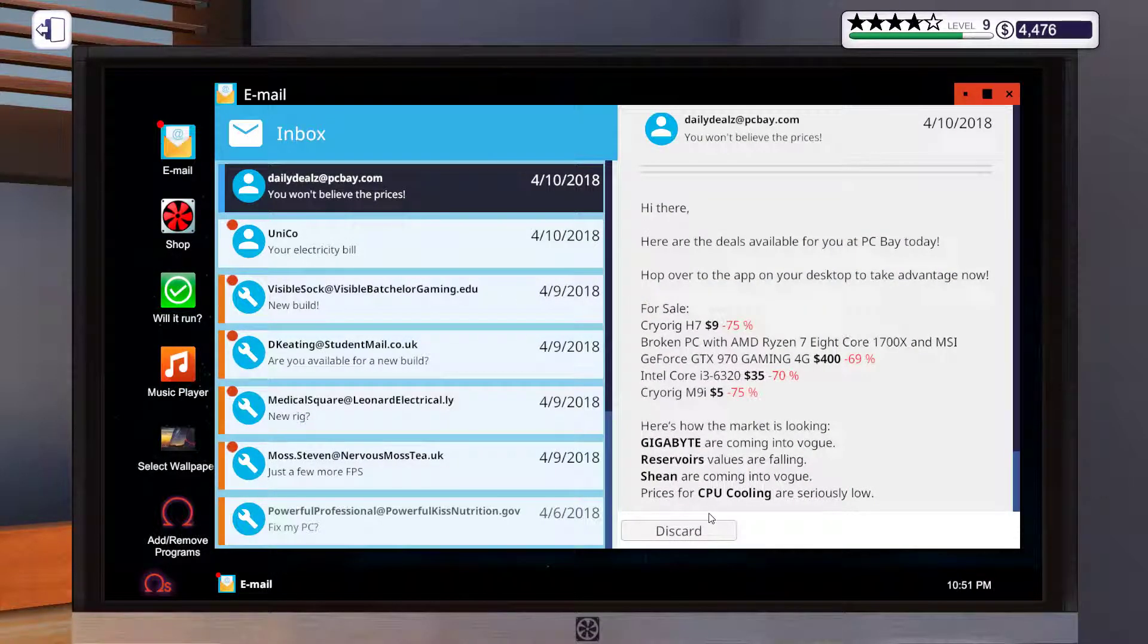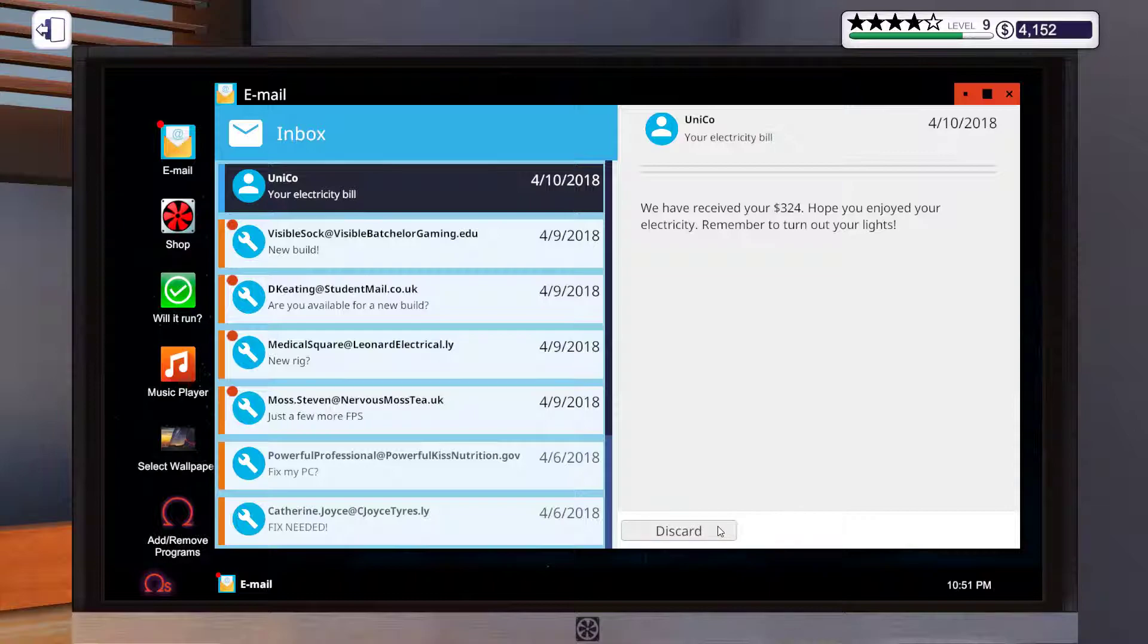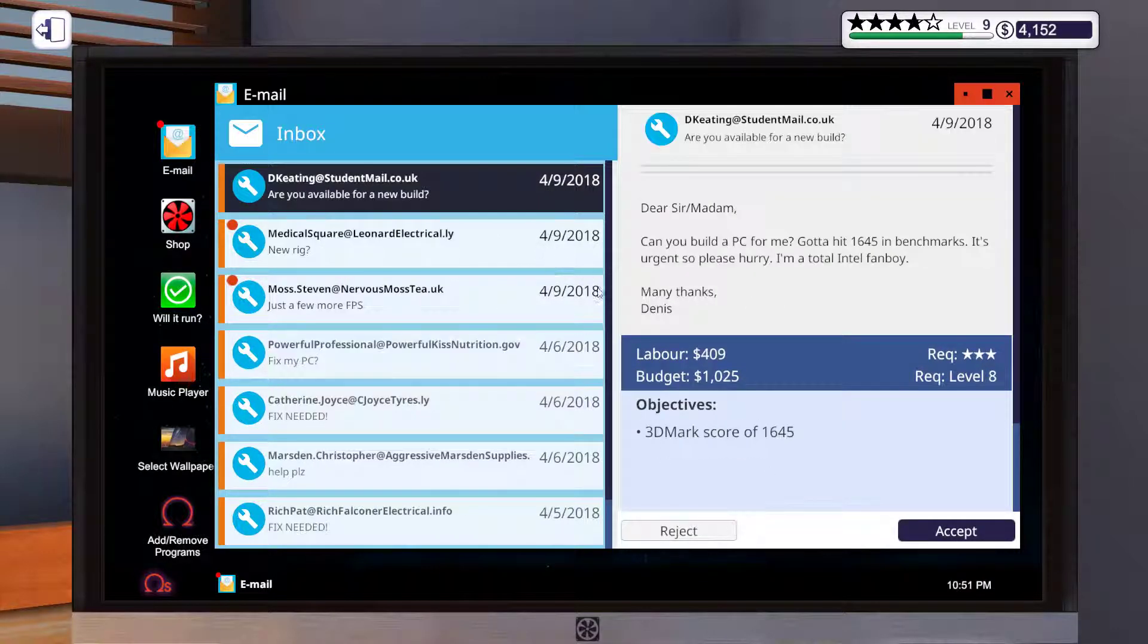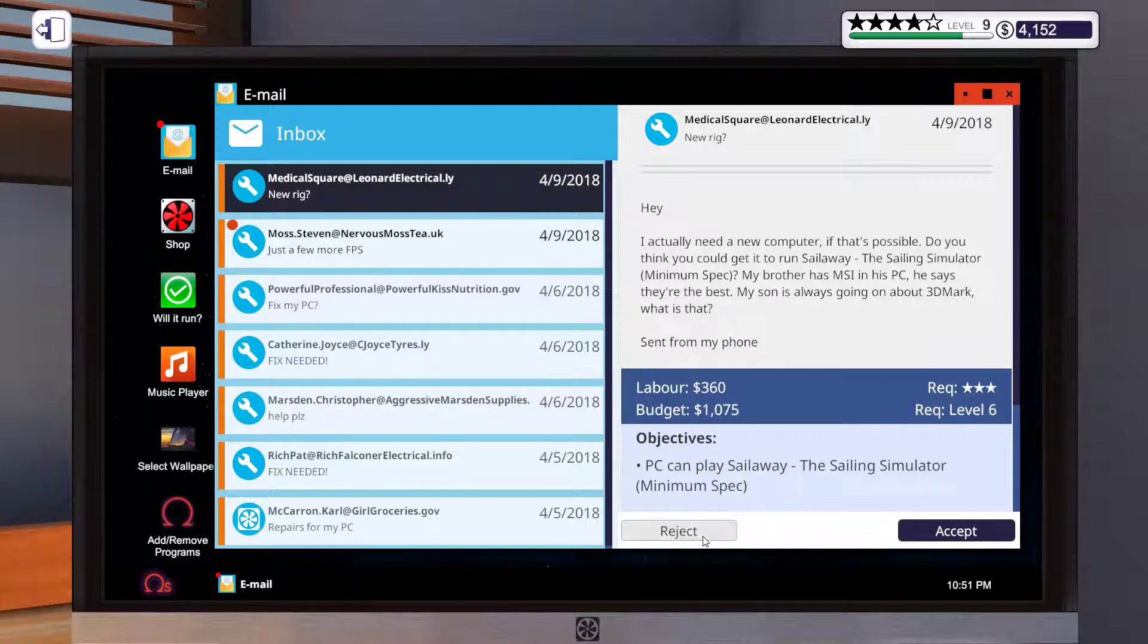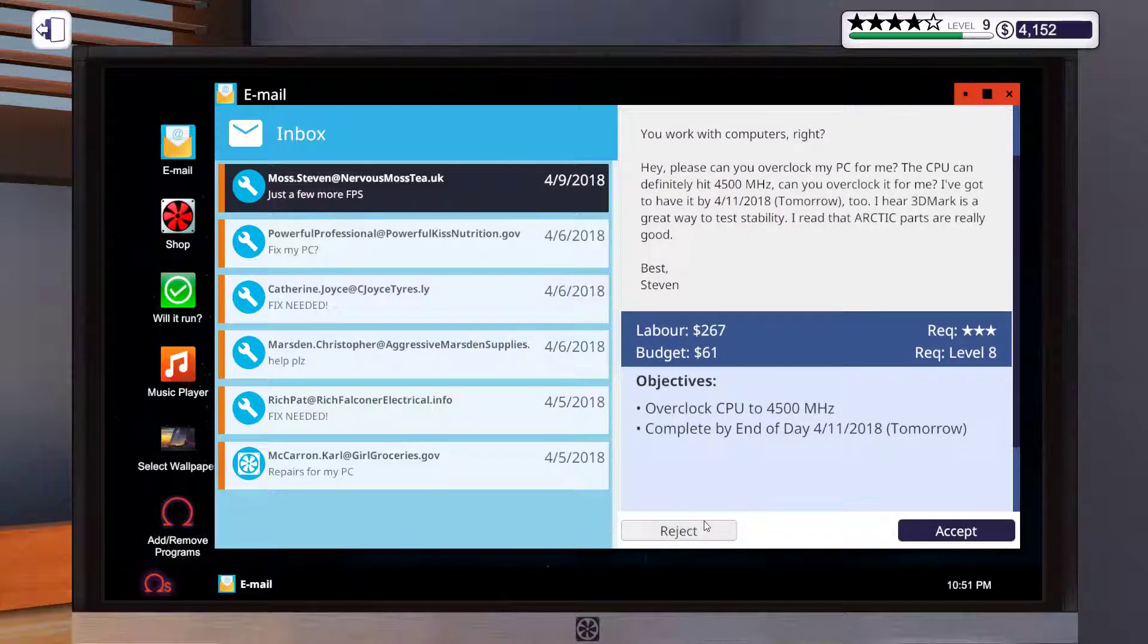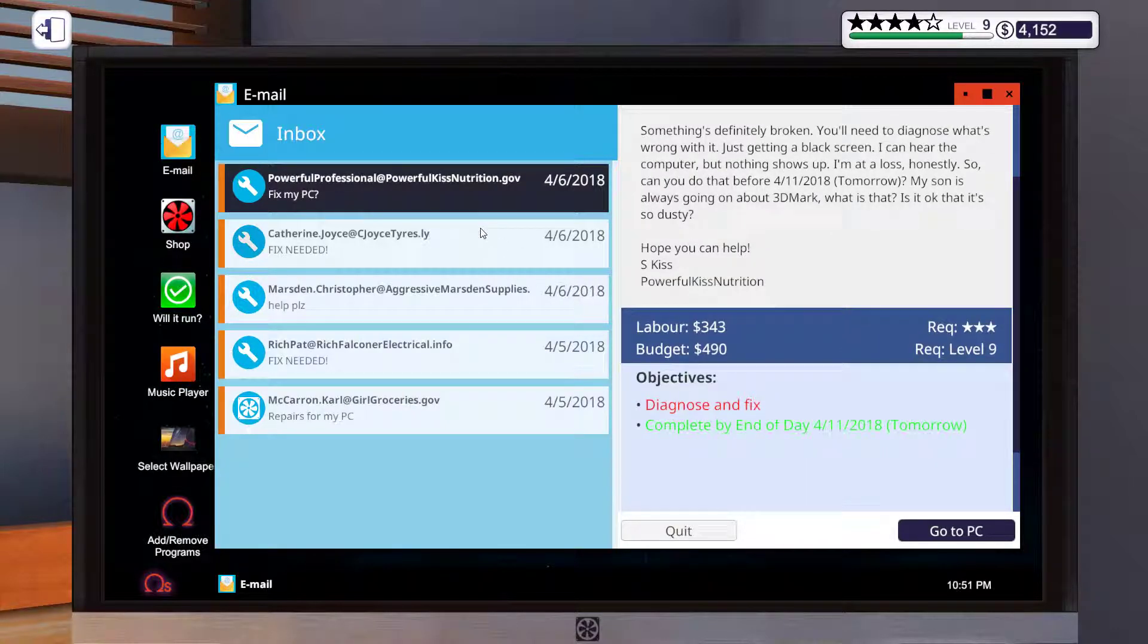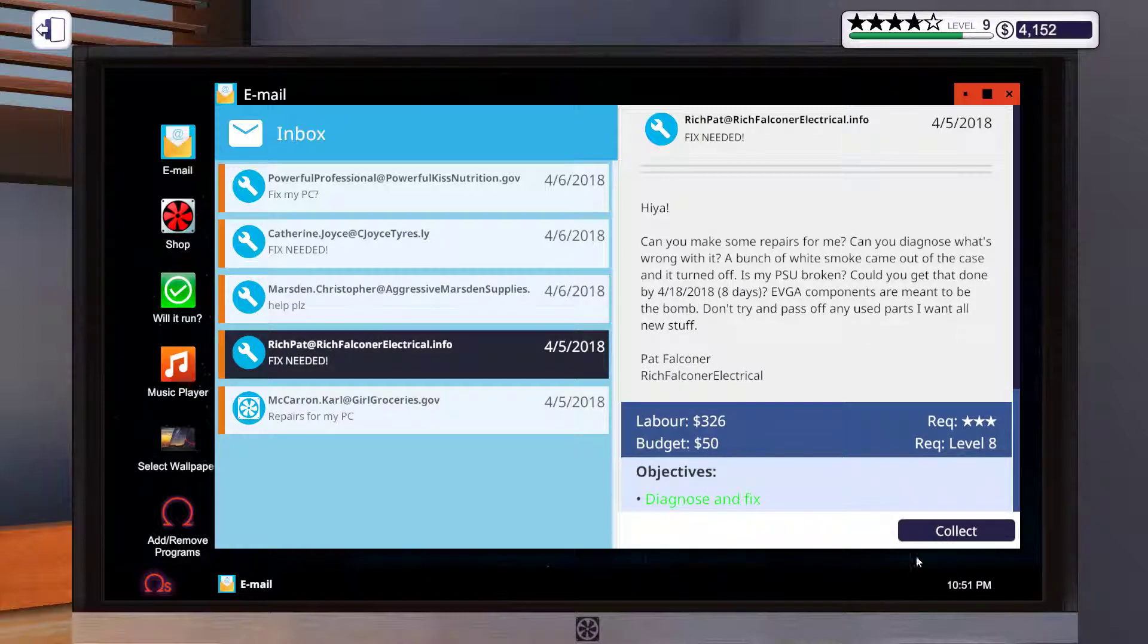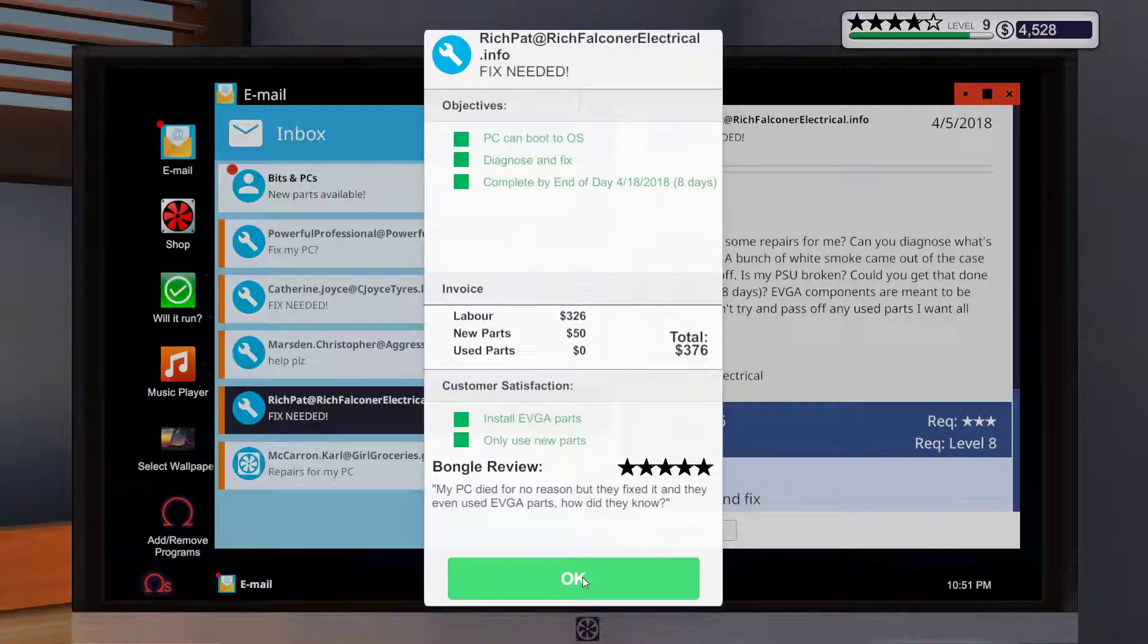You won't believe these prices. I don't believe them. Pay bill. Yes. Okay. Discard. No. No. No. No. No. Discard, designation fixed. Fixed. Collect. Alrighty then.